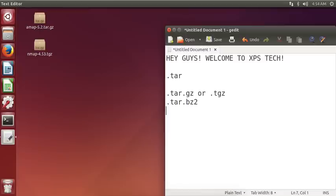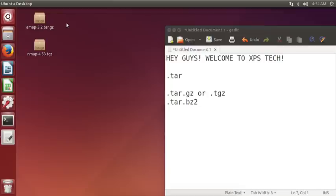So as you can see on the system, this is the desktop, and I have two files, two tar files: amap and unmap. So we're gonna install amap onto our system.